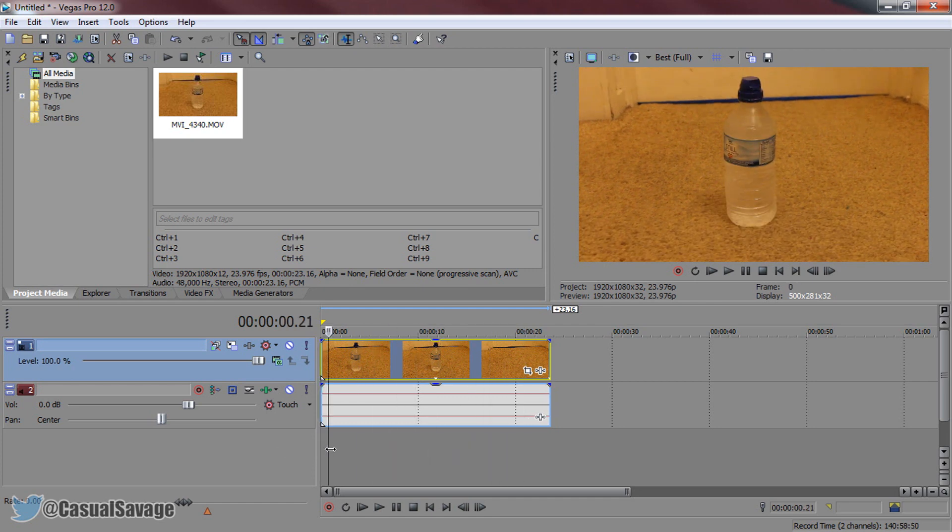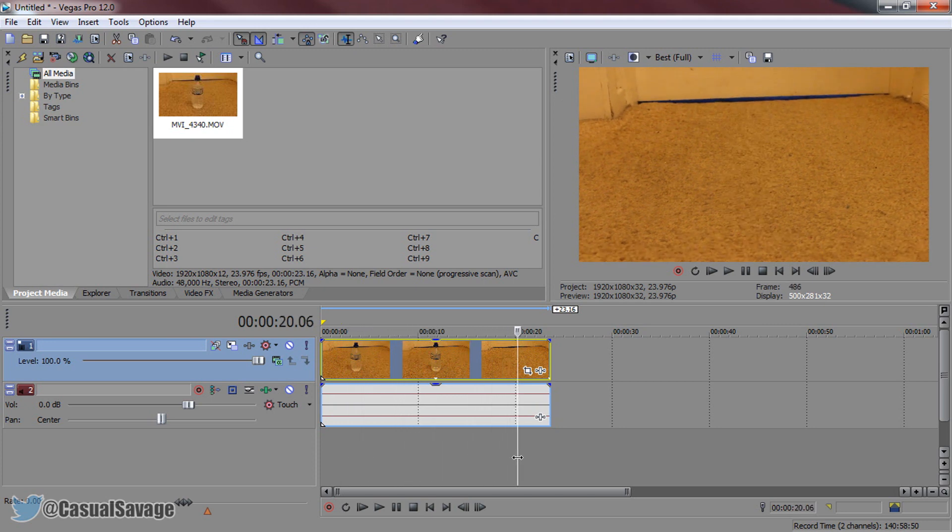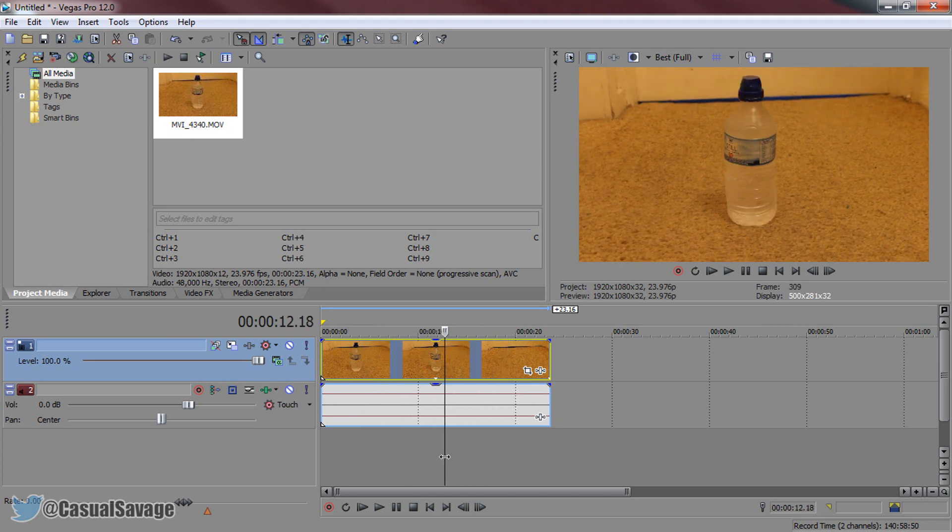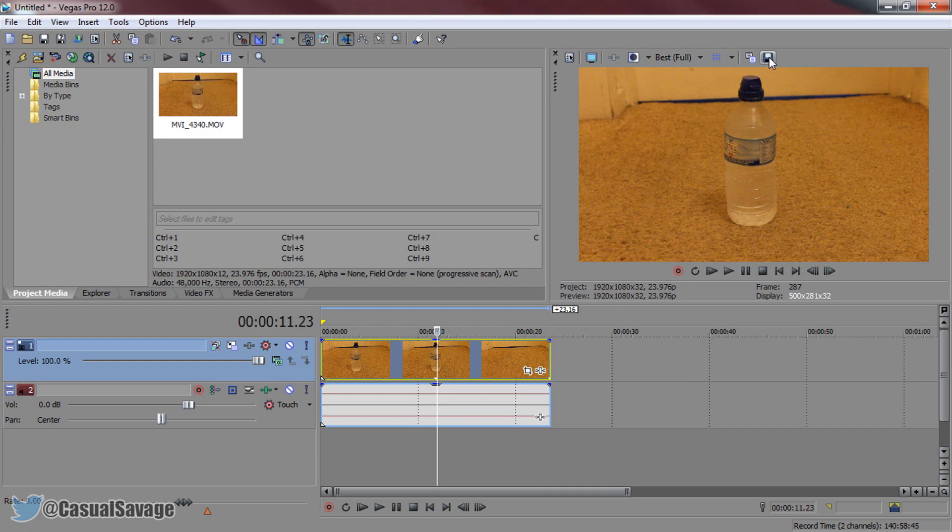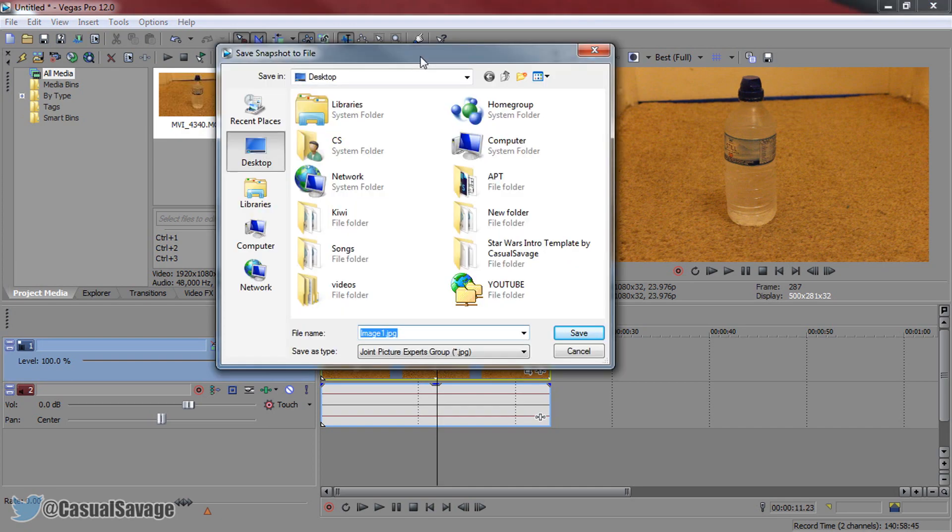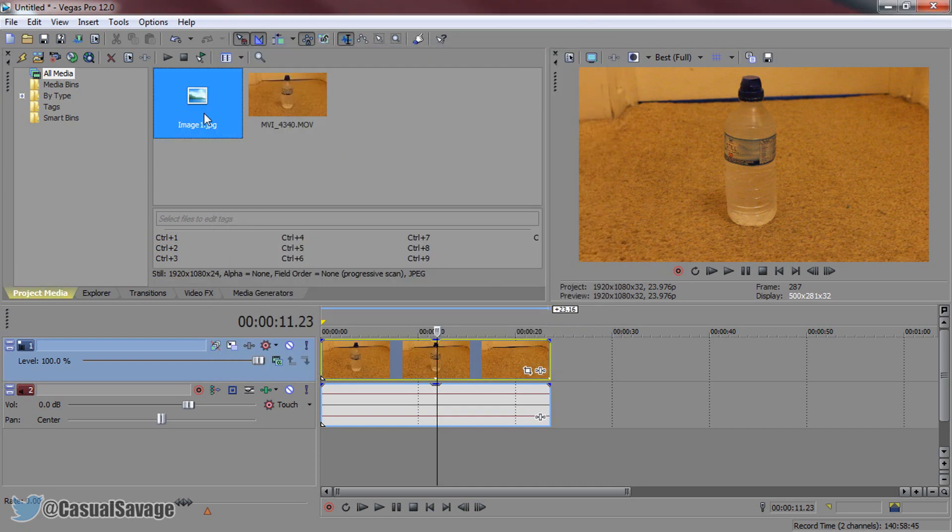So, as you can see, the camera moves a bit there, and then it stays still. So, right here, I'm going to make sure it's set to best and full, and then I'm going to take a snapshot, just like this. I'm just going to save this to my desktop, and you're going to get image one.